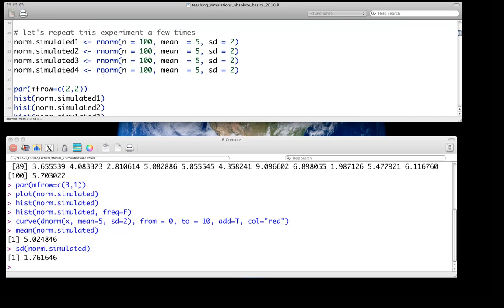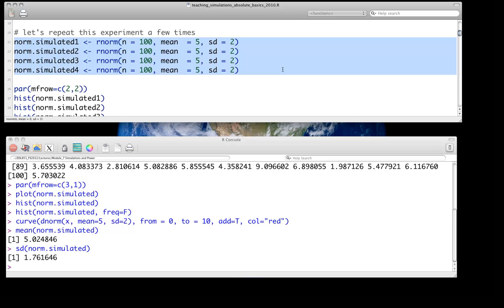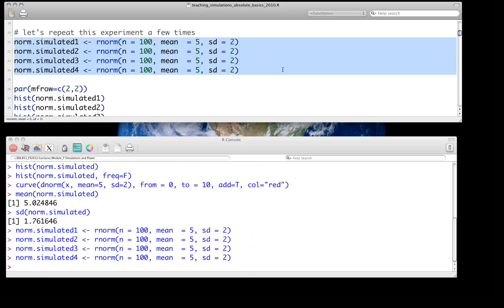We did this once — now let's repeat this experiment over and over again. We're repeatedly going to go back to that original population and randomly sample 100 individuals. Each of those 100 individuals is an independent draw, so it doesn't depend on previous or future draws in any way. We'll do that just four times — I'll call them norm.simulated 1 through 4.